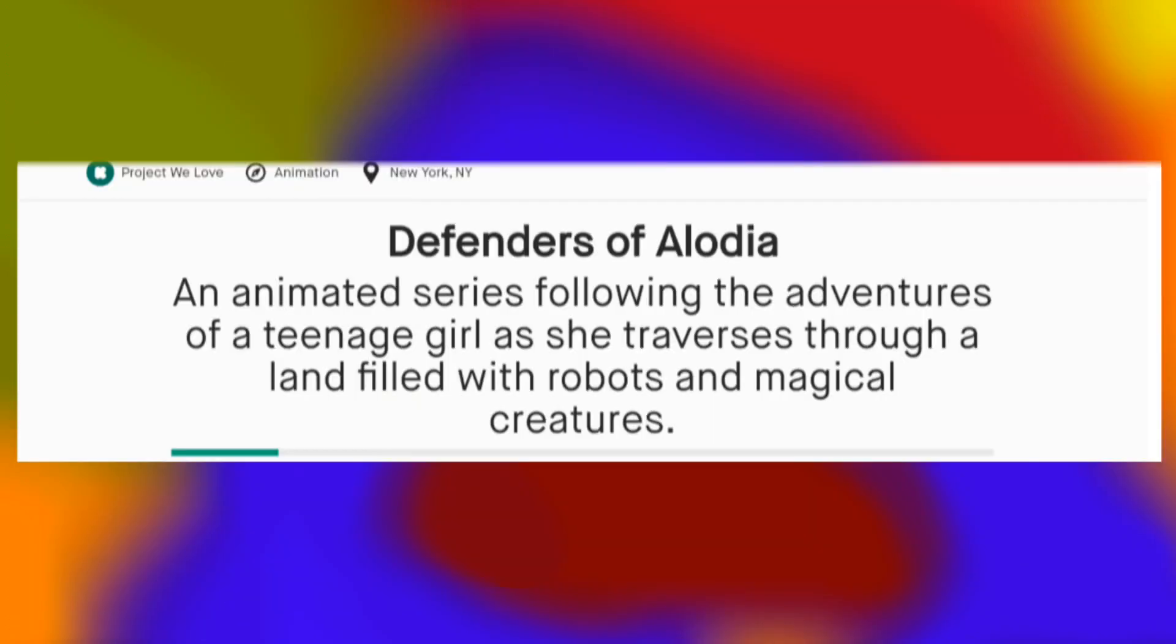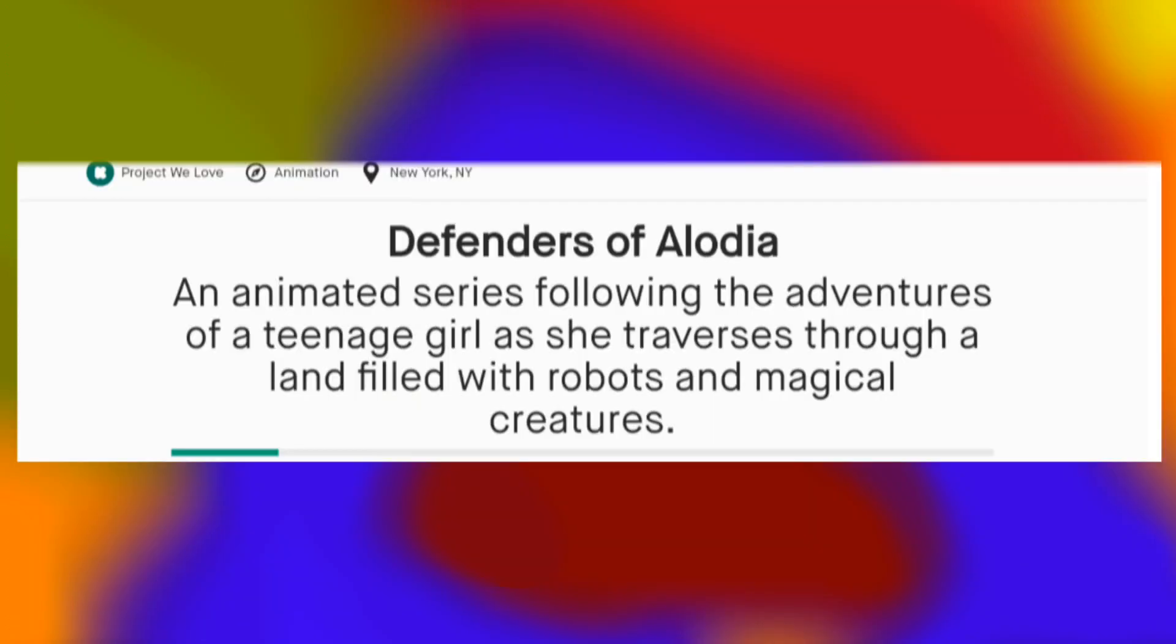Okay, so before I take a look at this video up here, my attention is first drawn to this header below it. An animated series following the adventures of a teenage girl as she traverses through a land filled with robots and magical creatures. I really like this. Of course, it's important to have a lot of details laid out in your Kickstarter about what it's for. But it's good to also have a header that tells people what your project's about in a simple, quick manner. Because not everyone's going to want to read a lot of text to begin to understand what something is about. This is one sentence, informative, and gets to the point. I'm already liking the presentation so far. Let's watch the video.